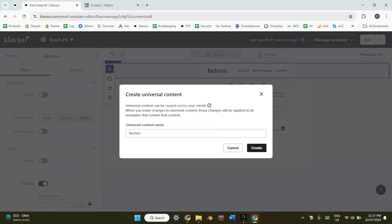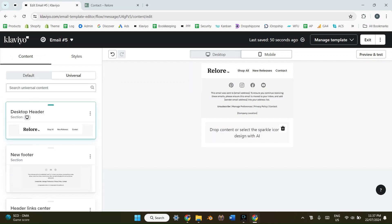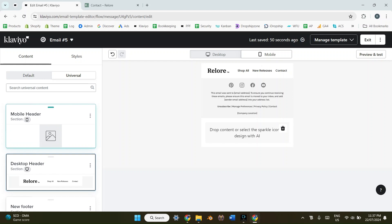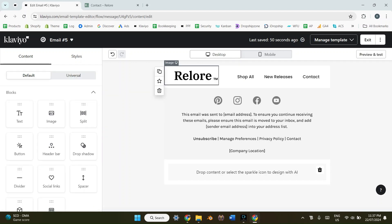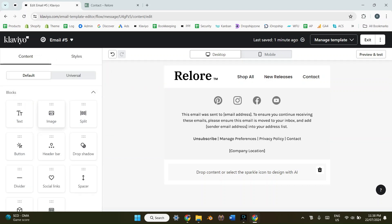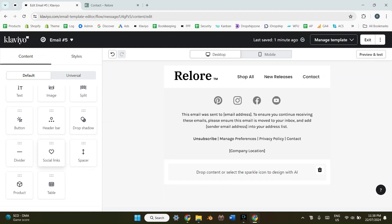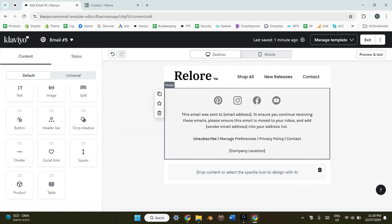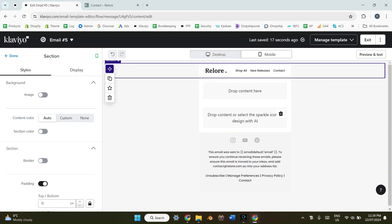Now we have two separate sections — one for mobile and one for desktop. I can click the section for each header, click 'Save Content', and save it as, say, 'header desktop', then do the same for the mobile one. This means every time we start a new email, instead of redesigning it each time, we can simply drop in our saved header — whether mobile or desktop — which speeds up the process significantly. I'll now do a similar process for the footer.